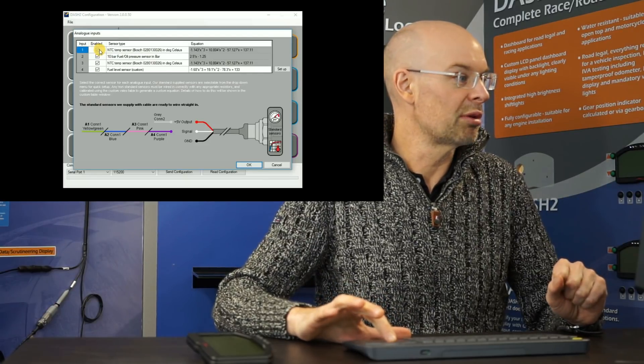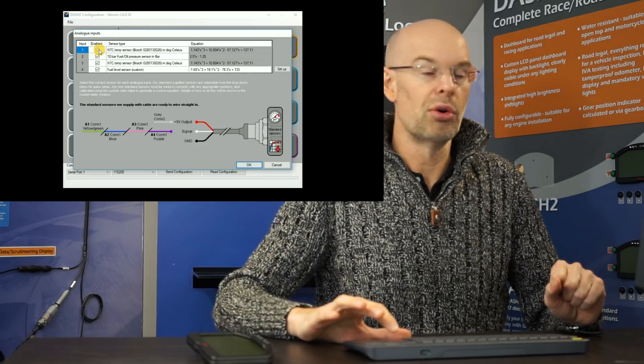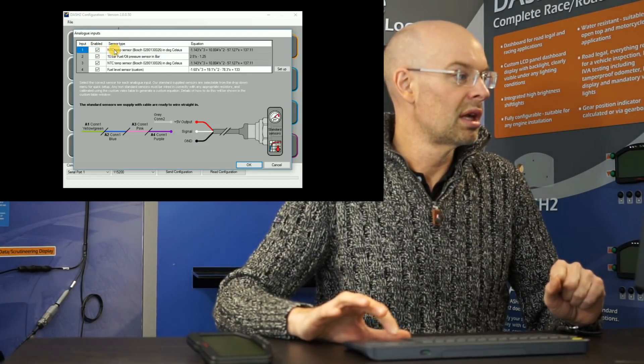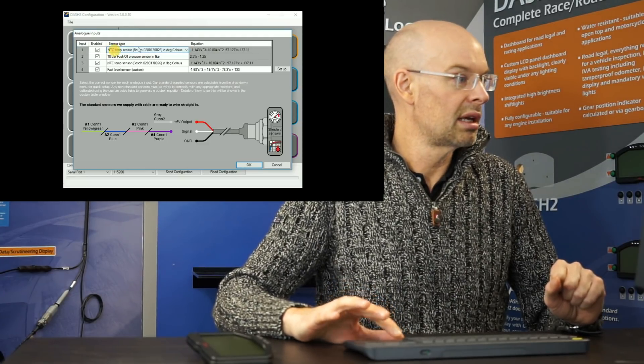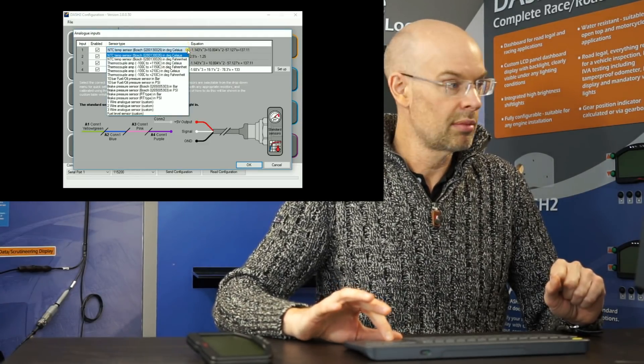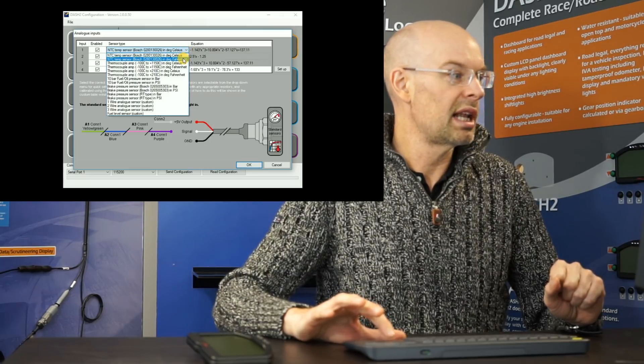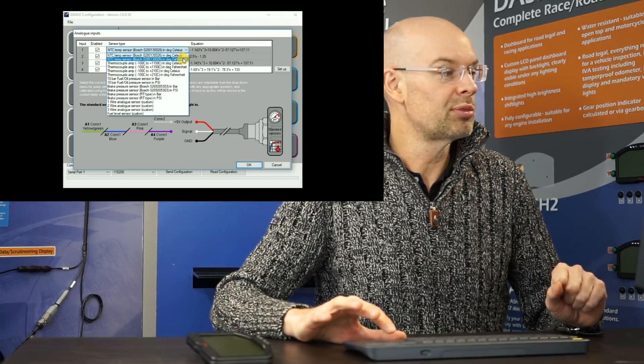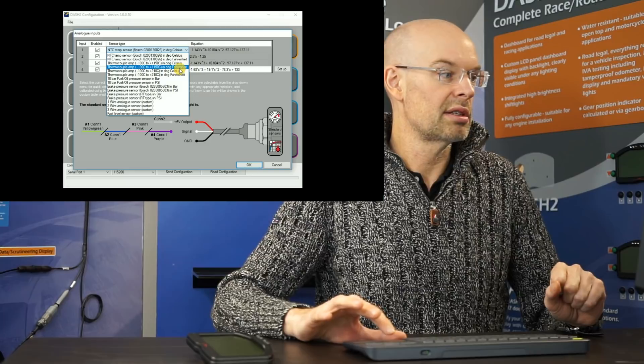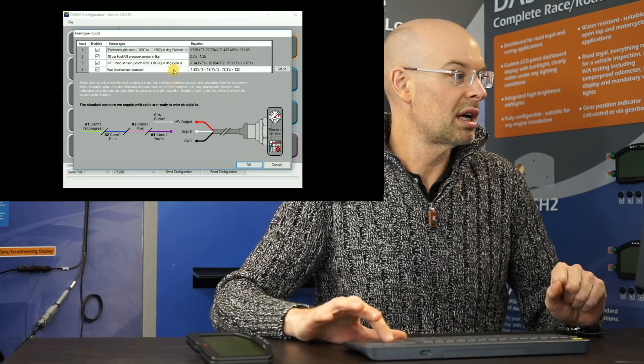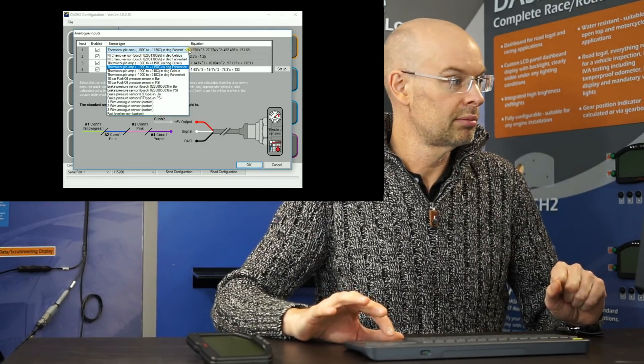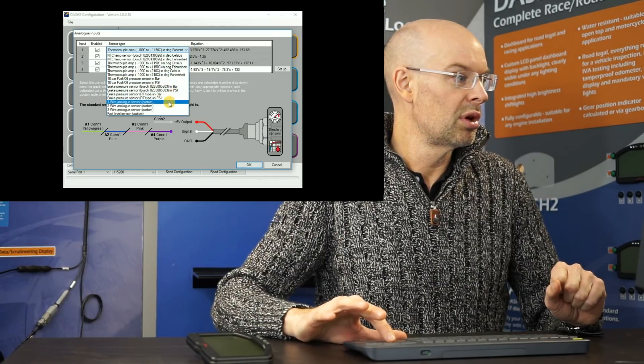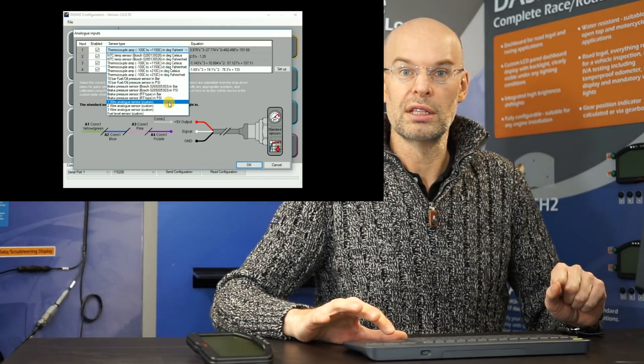So if you look at the options here, in this case all four are enabled. If we look at this drop down list here, we can either select a standard sensor, so these are our standard sensors which are available from our website, or alternatively if we go to the bottom, we can select a custom sensor.